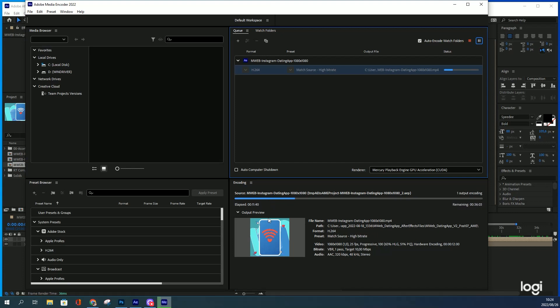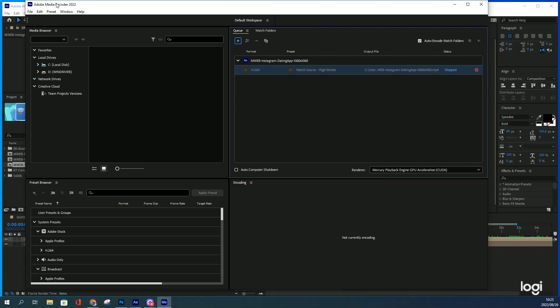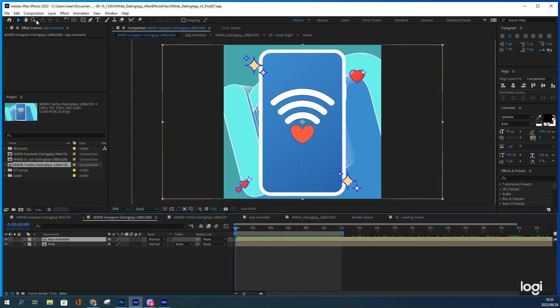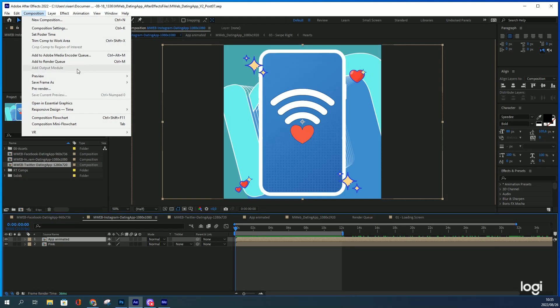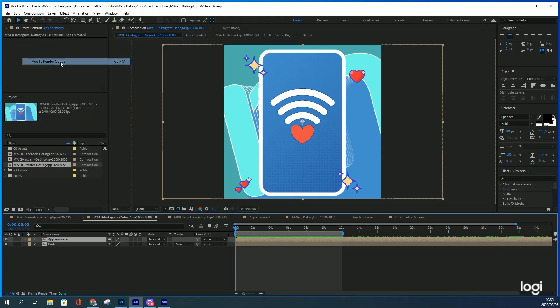Just for 12 second animation. I killed that render, but that's mainly because I know that there's a better way. A better way is just to add to the render queue, or Ctrl M.